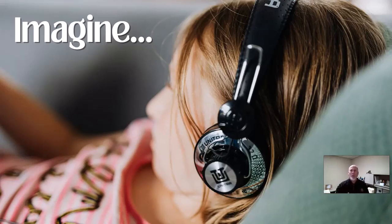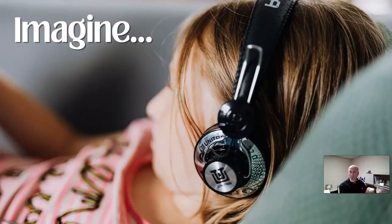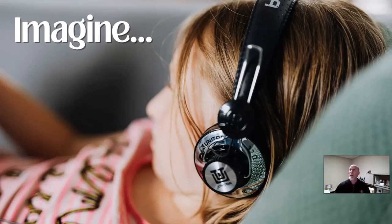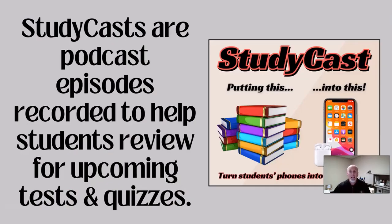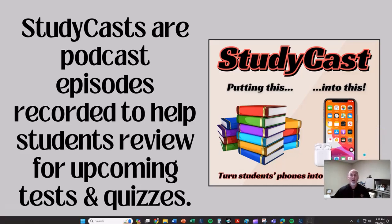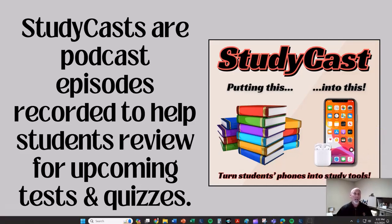And the parent says, 'Whoa, hold on — remember our rule, you need to go ahead and do your homework first before you listen to your music.' And the son or the daughter, the boy or the girl, looks up at mom or dad and says, 'I'm doing my homework.' That, ladies and gentlemen, is a StudyCast.